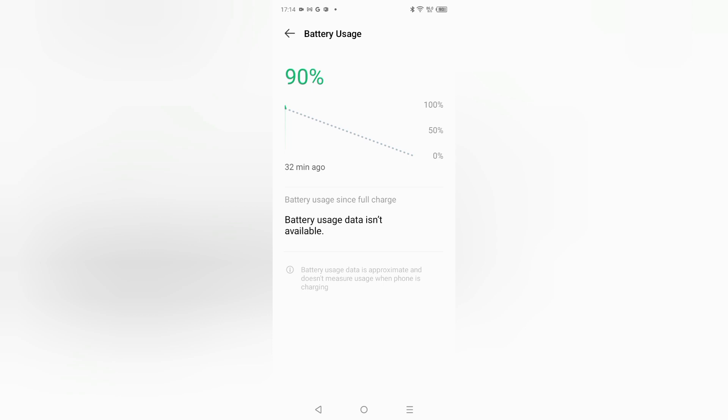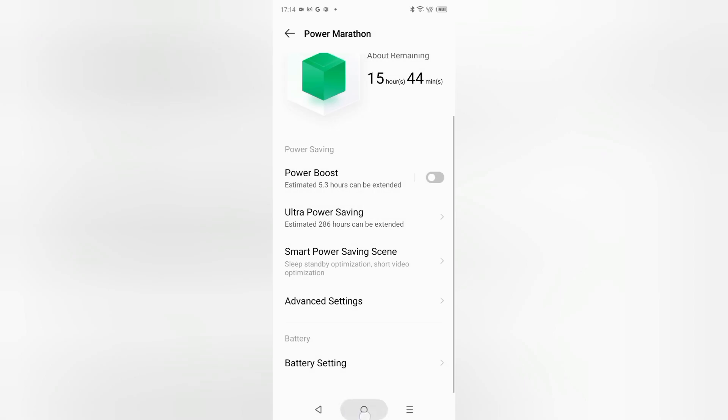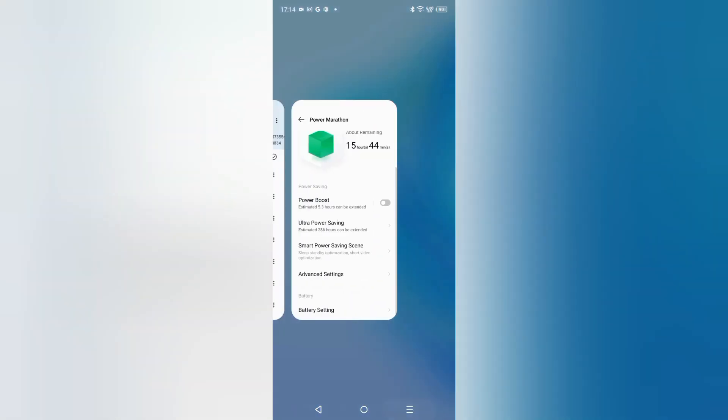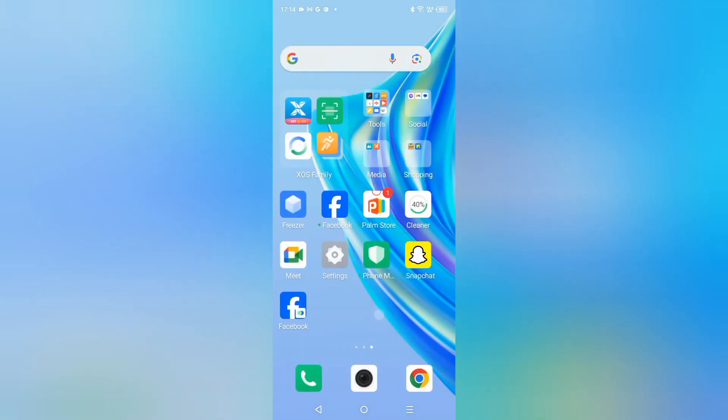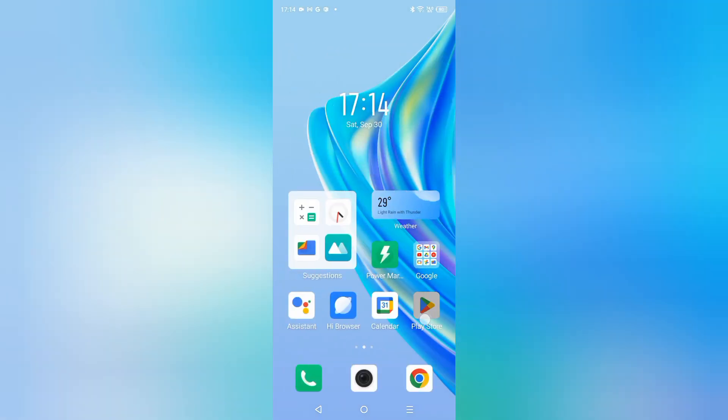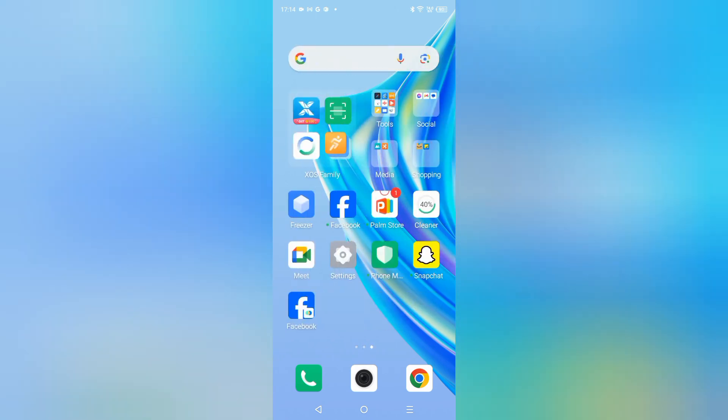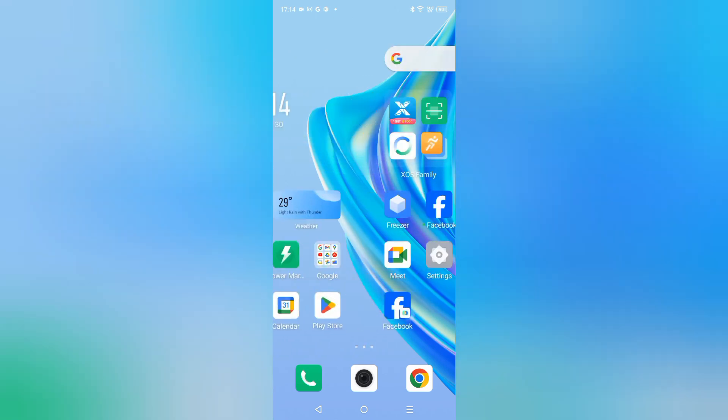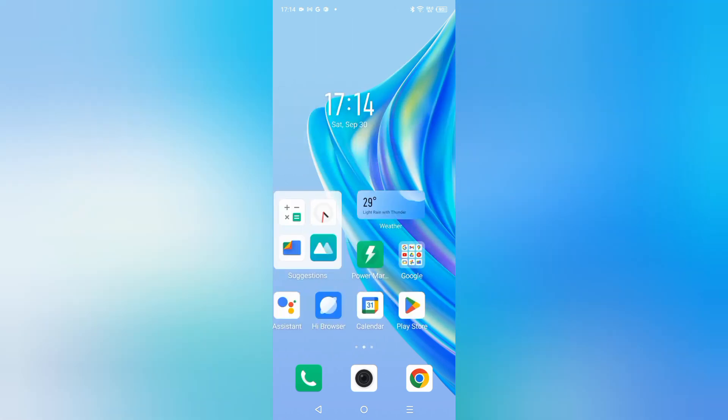So this is how you can check your battery usage. Friends, hope you love the video. If you love it, do not forget to like and subscribe to my channel. Thanks for watching, bye.